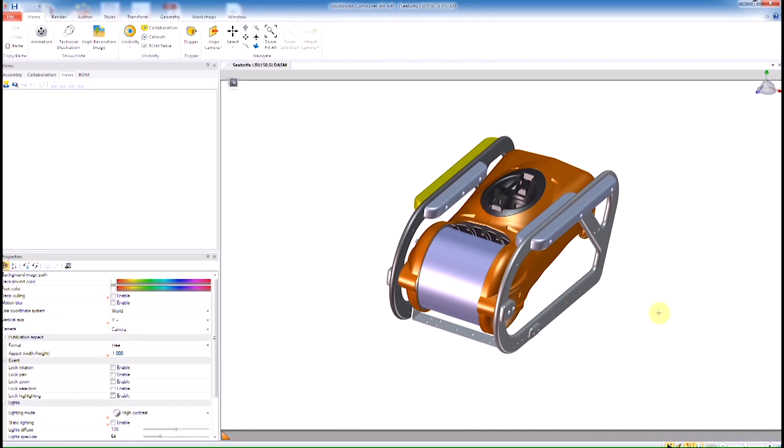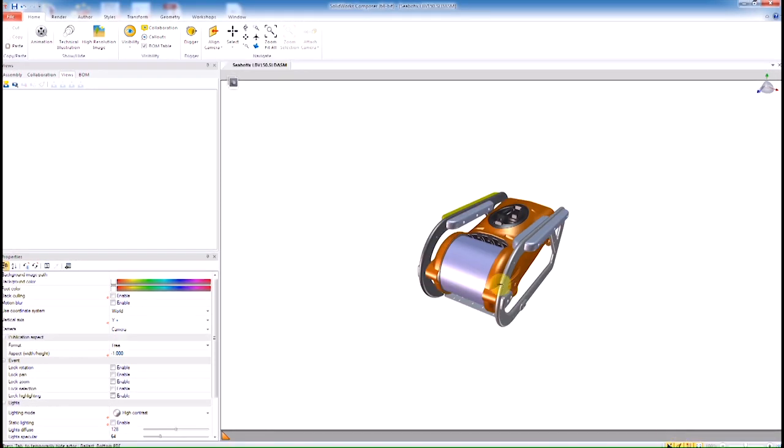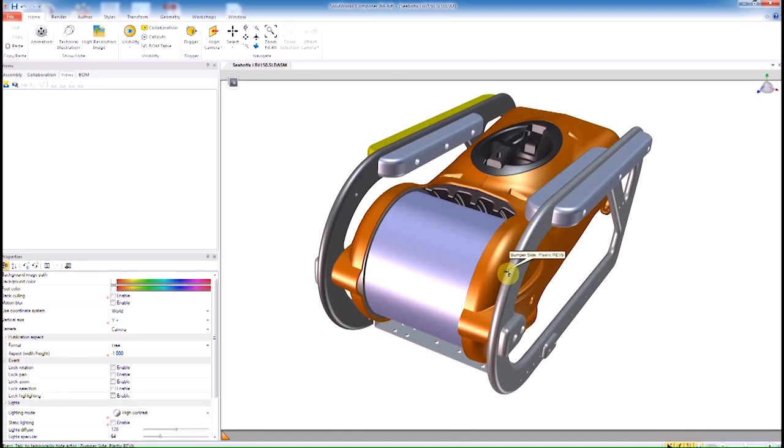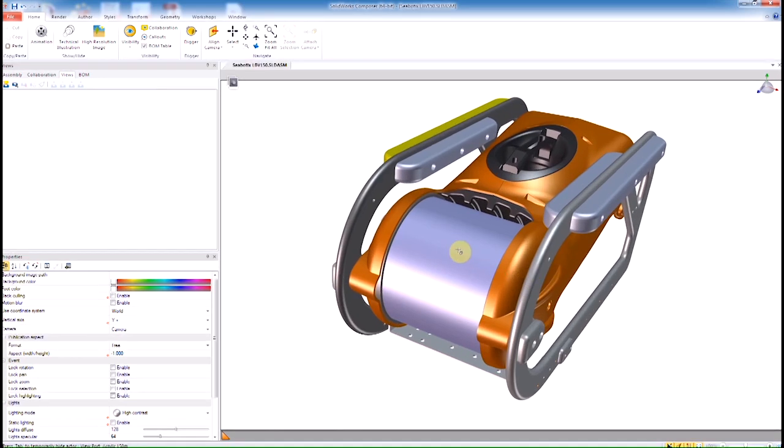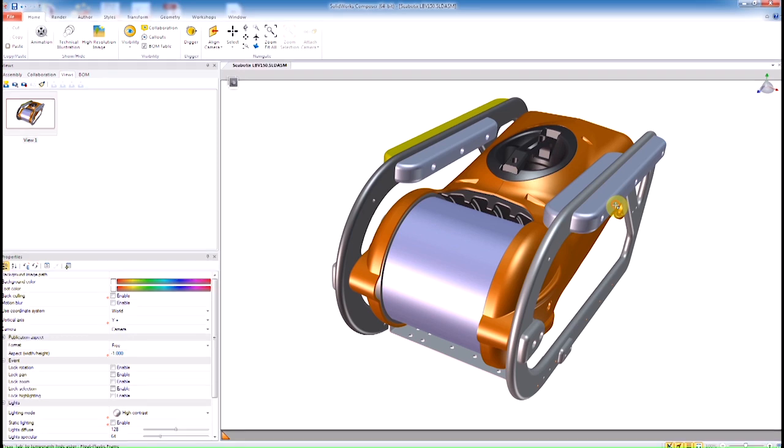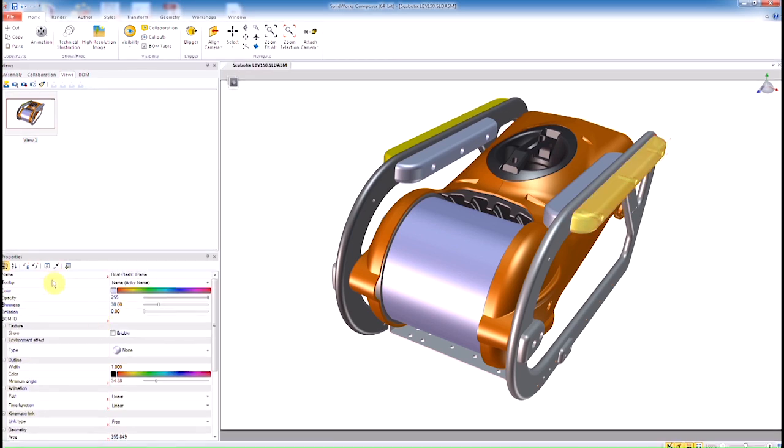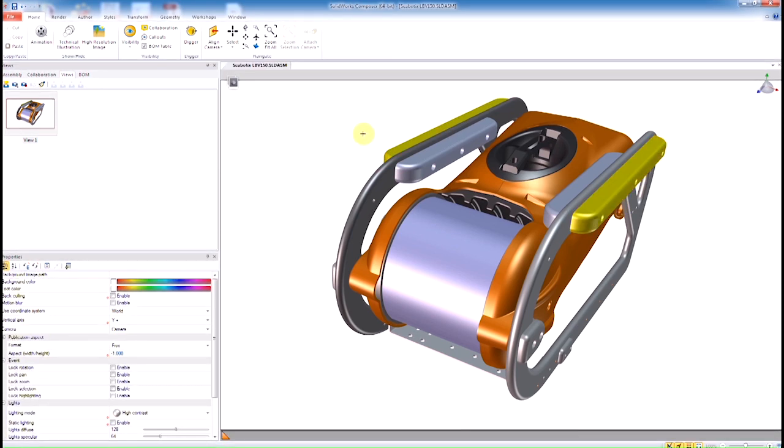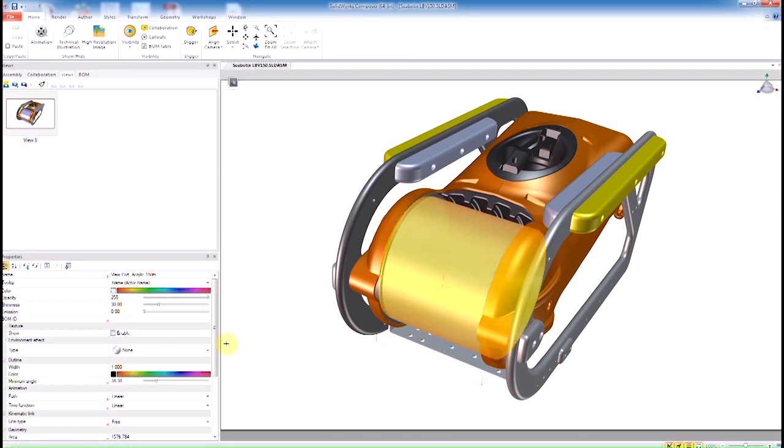Once we have it in Composer, we add anything special we want, such as perspective view, and create a view on the left. Every time you make a change and you want to save it, you simply update or create a new view here. I'm just changing some colors.